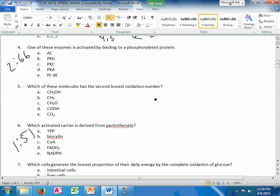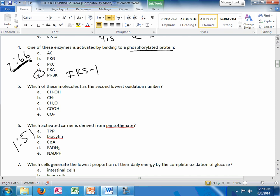4 and 5 are always reversible. And they will not be regulatory. So they'll have low equilibrium constants. That's a little Biochem 1 review stuff. We'll see that again coming up soon. Which of these enzymes is activated by binding to a phosphorylated protein?